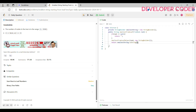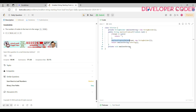Now let's define the helper method. We create: private void smallestFromLeafHelper, and inside that we pass a TreeNode called node and a StringBuilder called path.